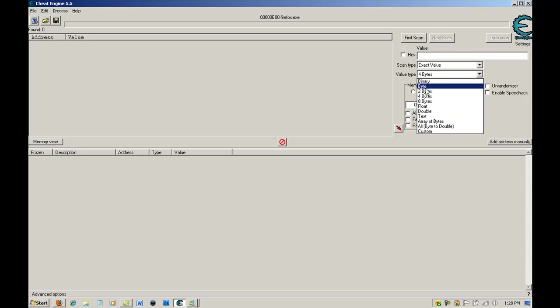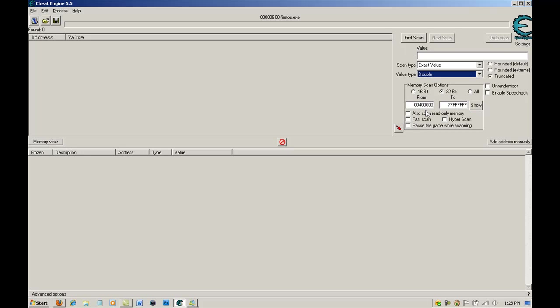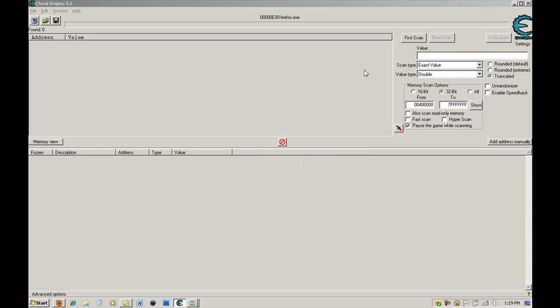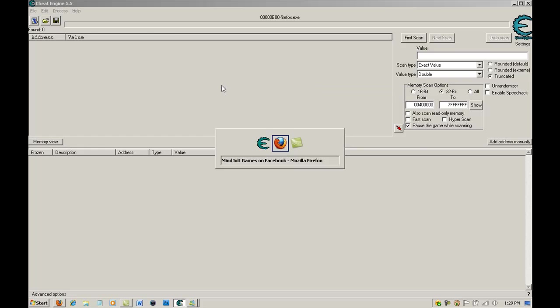You want to go to value type, make sure it's double, then you want to pause the game while scanning, push yes, and then you're going to be done with this part.